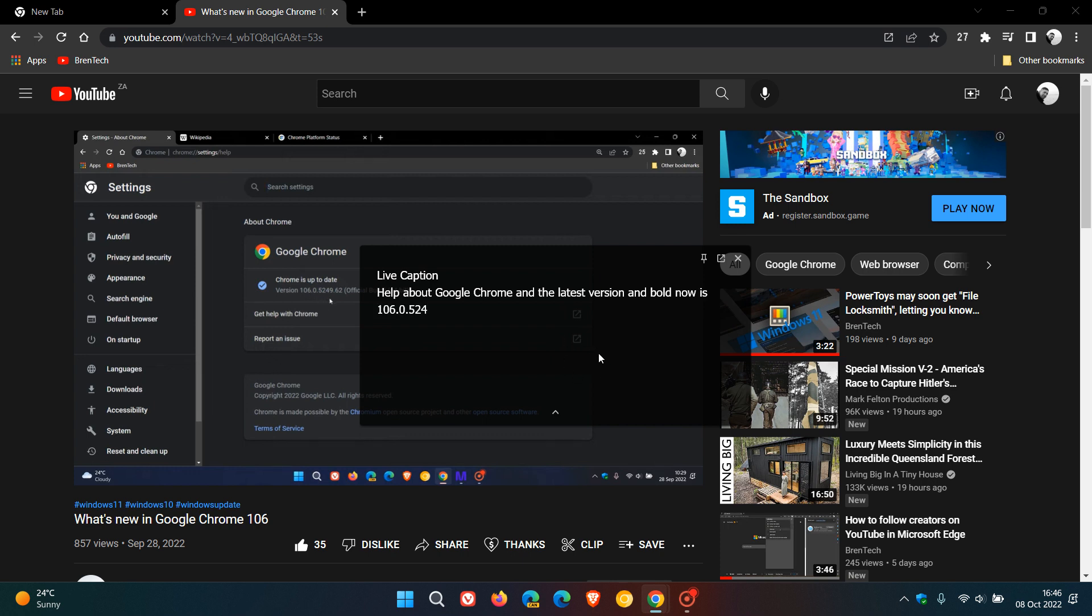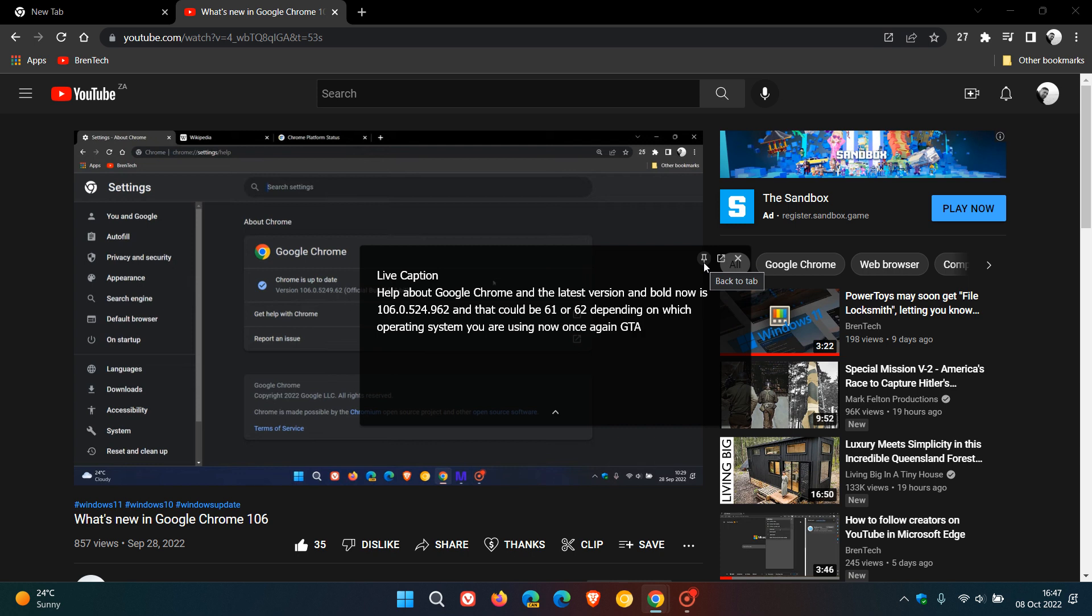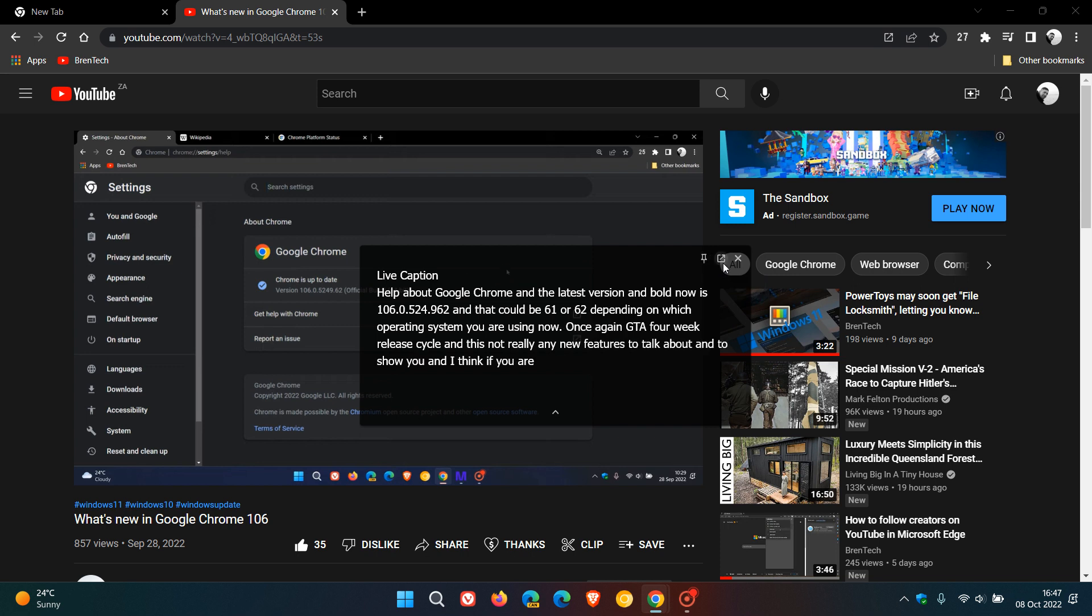Here are the two new buttons: pin and, for some strange reason in the stable version, it's saying back to tab. That's obviously a bug. In Chrome Canary, the preview version, it says pin correctly. So that's just a bug Google has to sort out in these early days. Then you get your back to tab button.